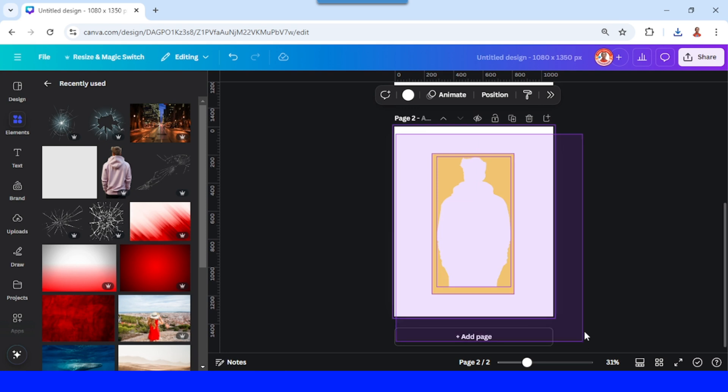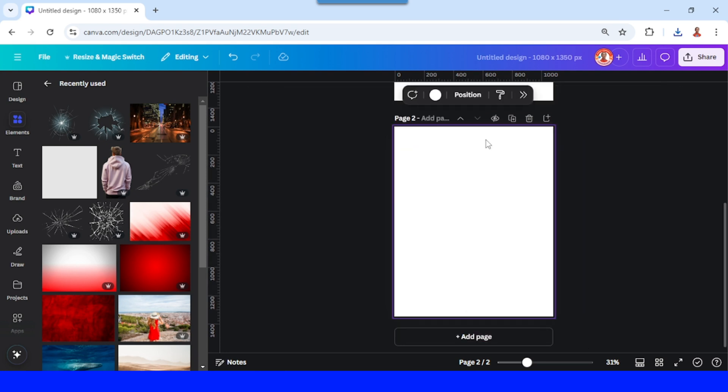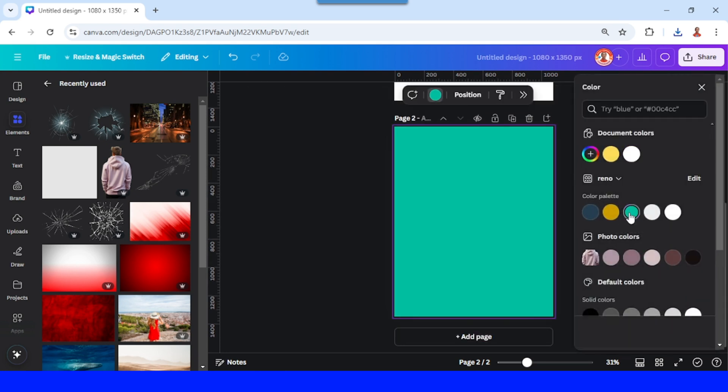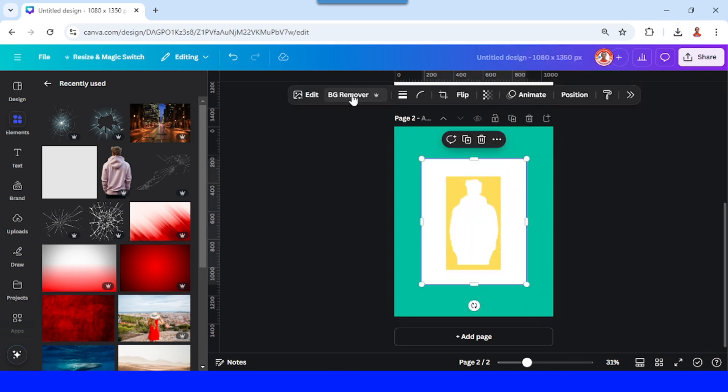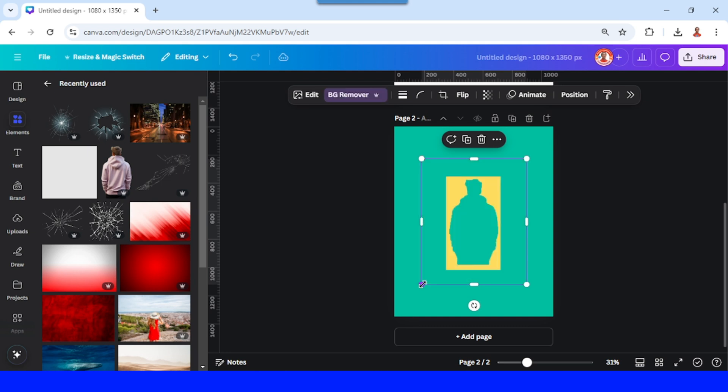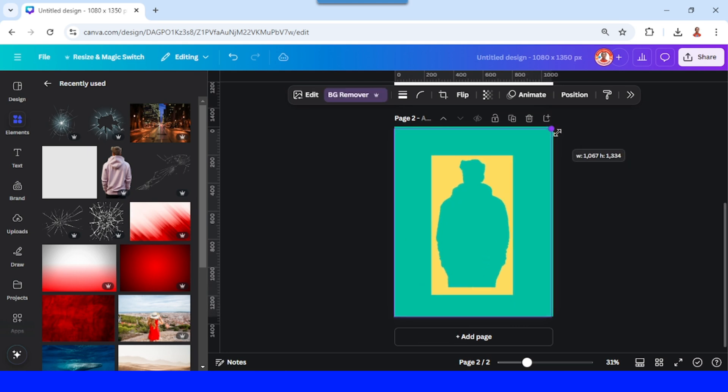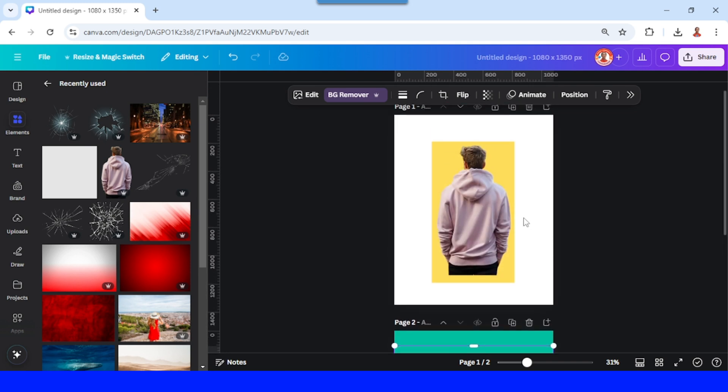Now I will remove all this element and change the page color to other color, and then upload the PNG here. Remove the background using BG remover. I will increase the size to fit the page and crop a little. Now go to page one, select this photo.